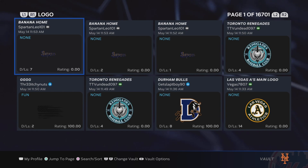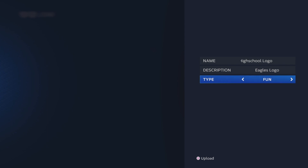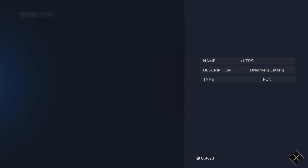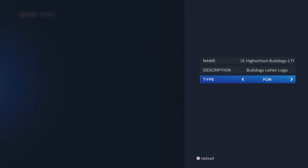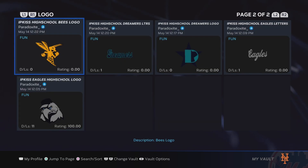That's the same thing for everything. If you want to upload logos, you do the same thing — press Options, go to Upload, and upload whatever logo you want. That's how you upload logos to the vault, easy as that.